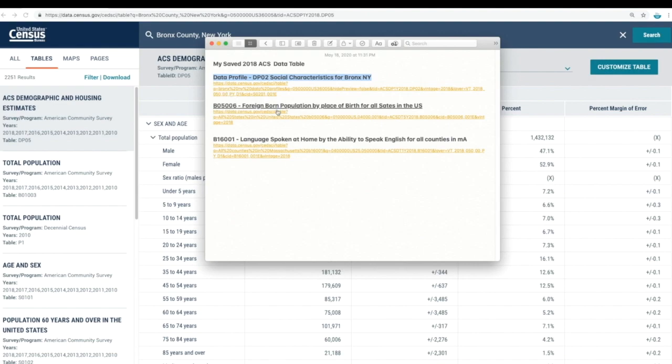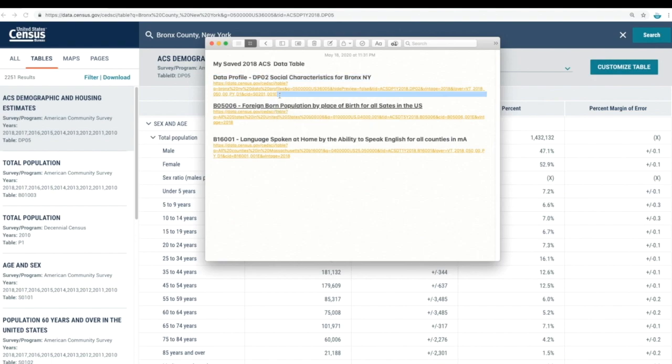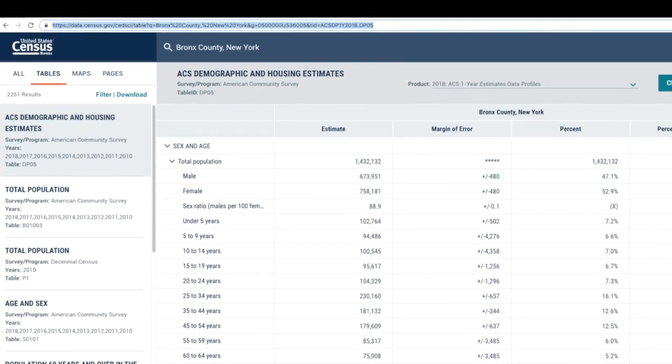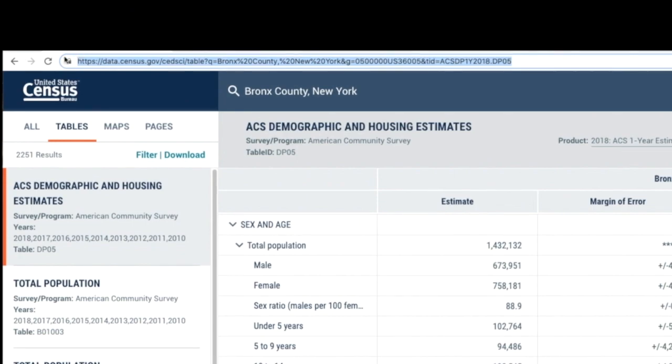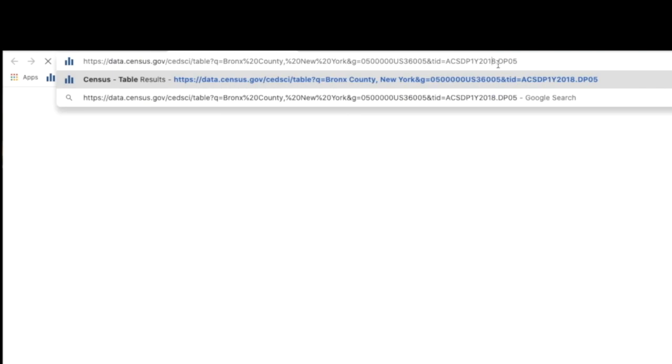I usually put it in a document and label it, and I recommend you do the same. For example, next year when the 2019 American Community Survey data is released, you can copy that link from the browser and change the year from 2018 to 2019 to see the new data set. You can also go back to 2017 by changing 2018 to 2017 in the URL and pressing enter.